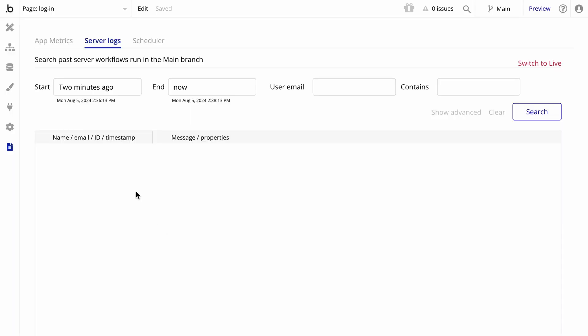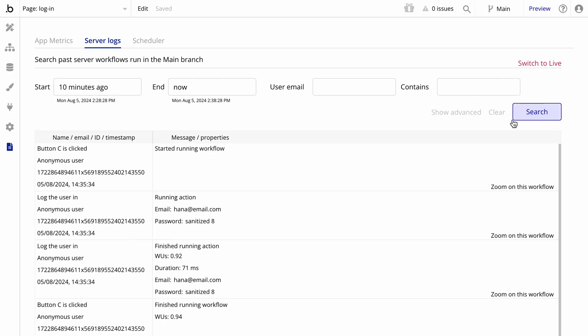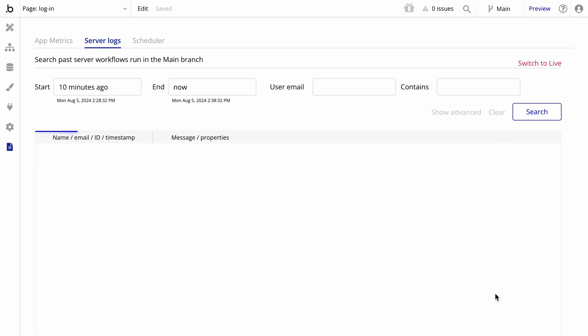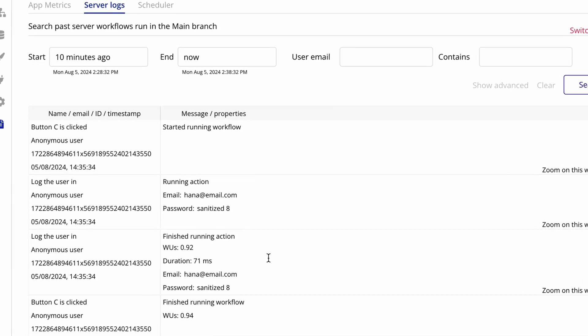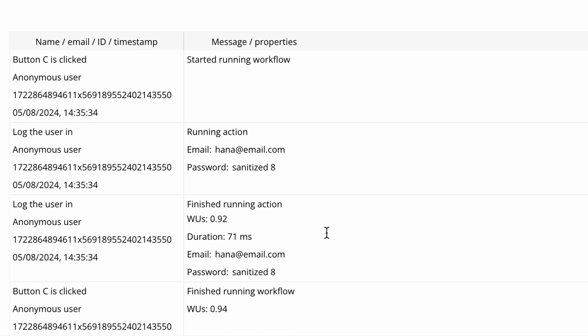Another way to measure server usage is via the server logs. This gives you a playback of every workflow that runs, who runs it, and how much workload it costs to do so. Using this tab as a tool for measuring is a great way to see what it might cost you as you deploy to live. Most new users will not consume their total allotment of workload in the first few months, especially if your app is still in development.